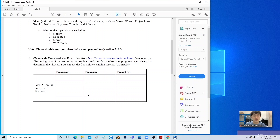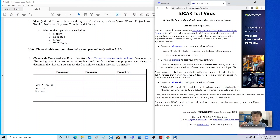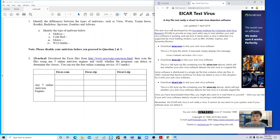To download the three virus files, it is important that you disable the antivirus currently running on the machine.